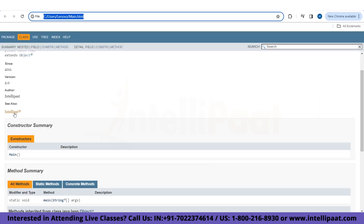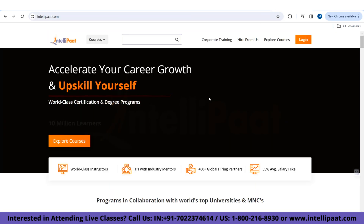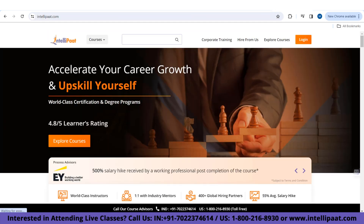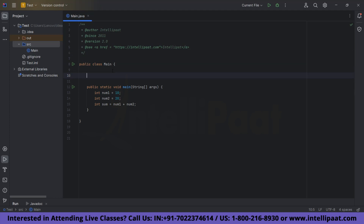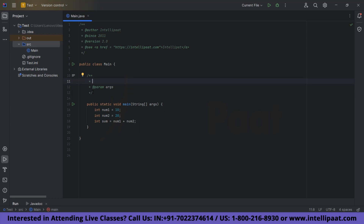Now you can see that whenever you click the link, you are redirected to the IntelliPark page. Going back to the code editor — this was for the class-level comment. Now suppose you want to add comments for a method. When you start writing a Javadoc comment above a method, it will automatically suggest @param. Before that, let's write a description: this method is for finding the sum of two numbers.